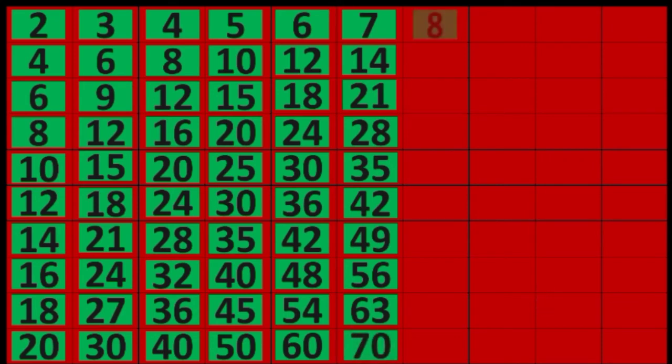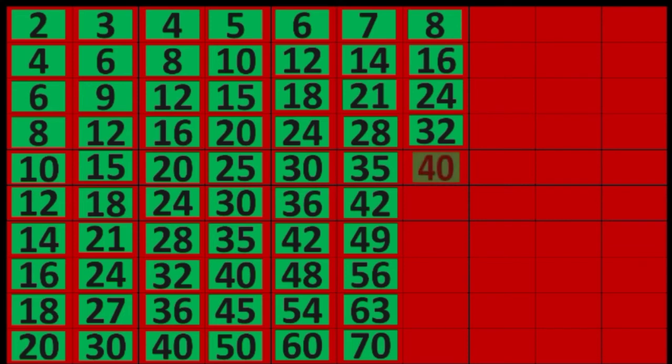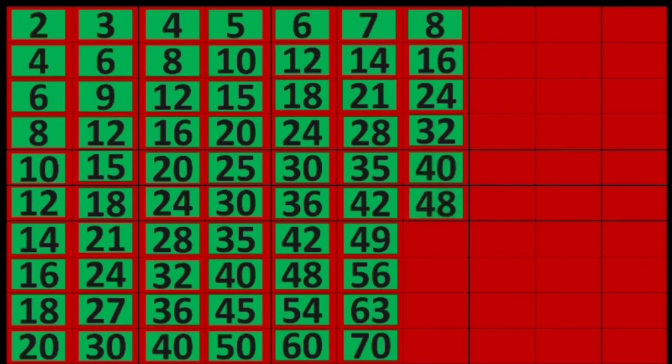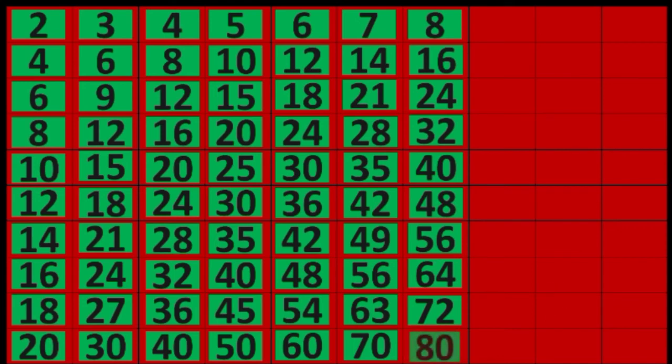8 times 1 equals 8, 8 times 2 equals 16, 8 times 3 equals 24, 8 times 4 equals 32, 8 times 5 equals 40, 8 times 6 equals 48, 8 times 7 equals 56, 8 times 8 equals 64, 8 times 9 equals 72, 8 times 10 equals 80.